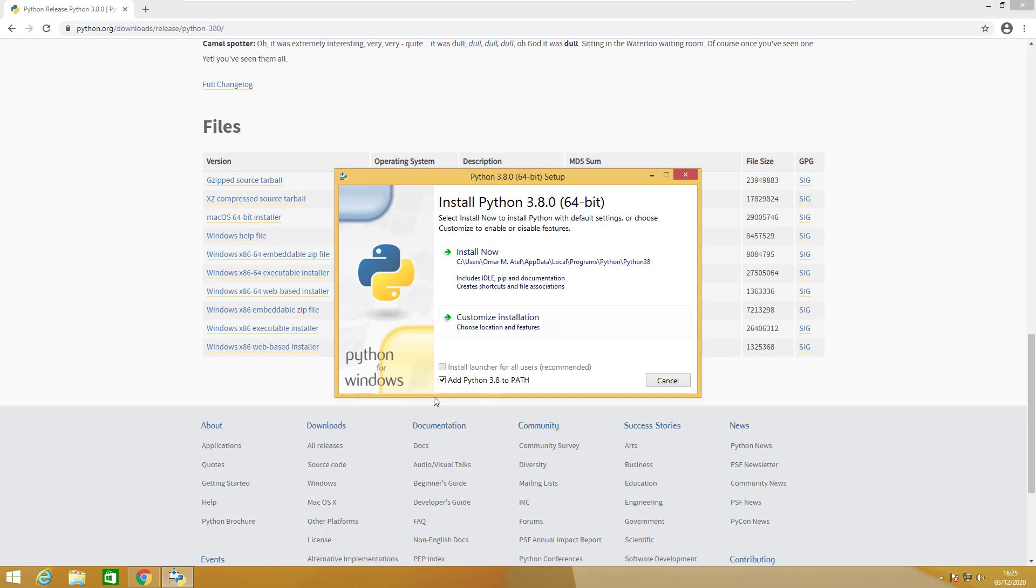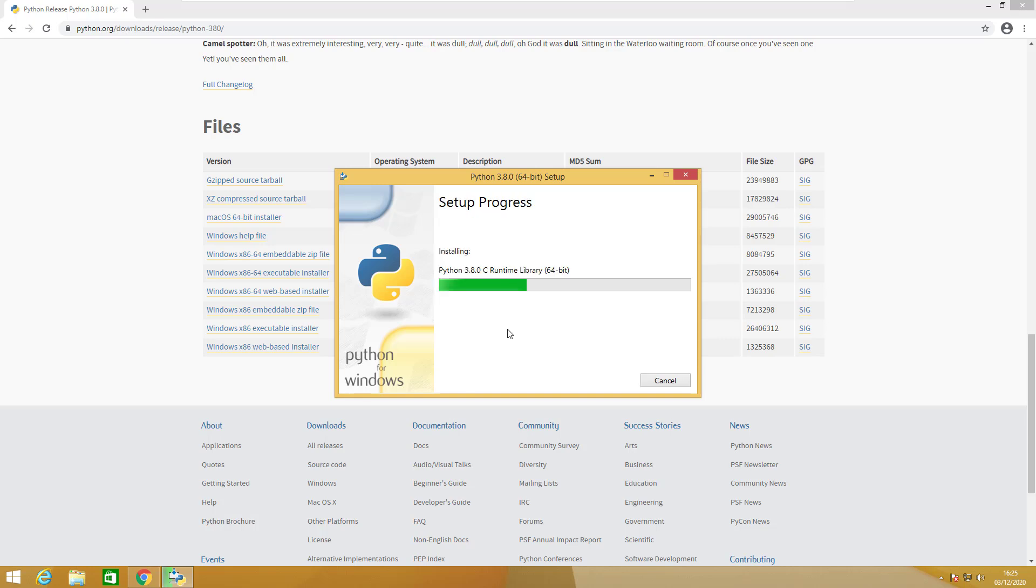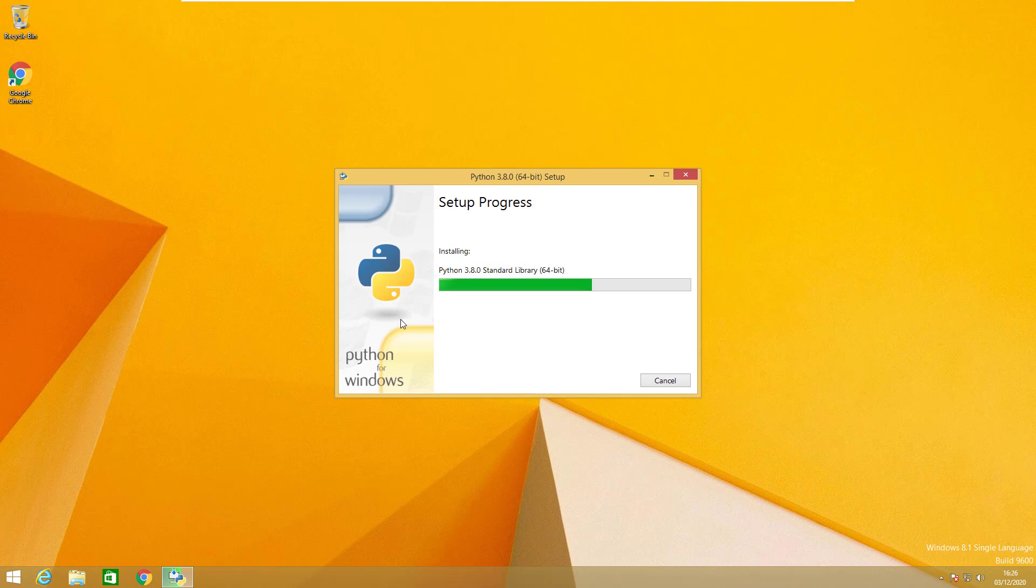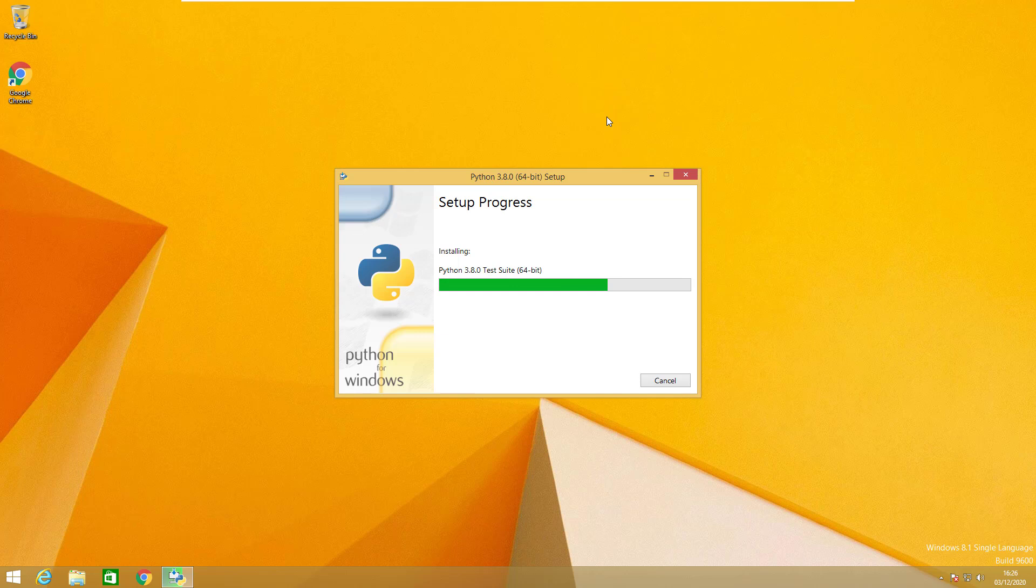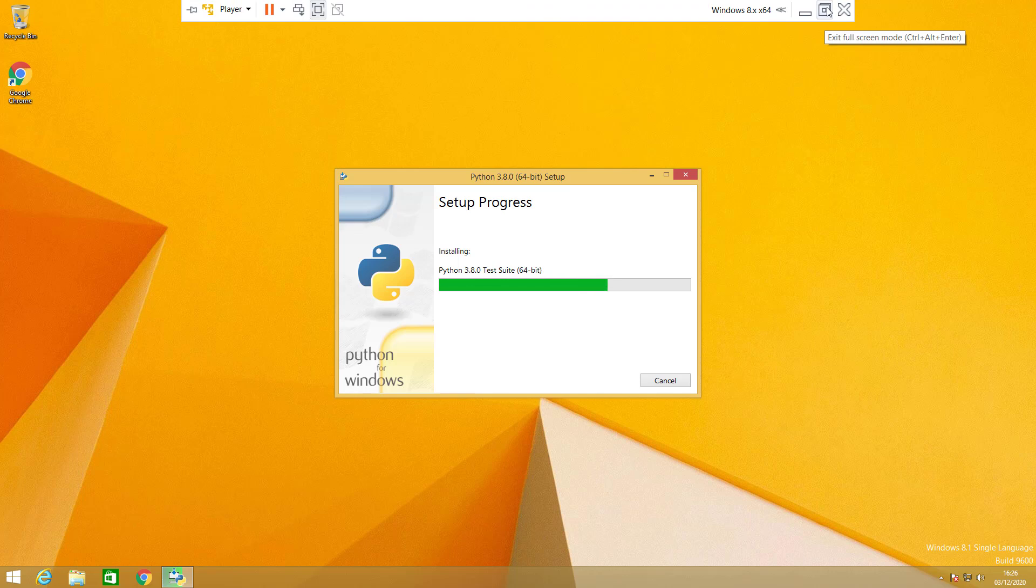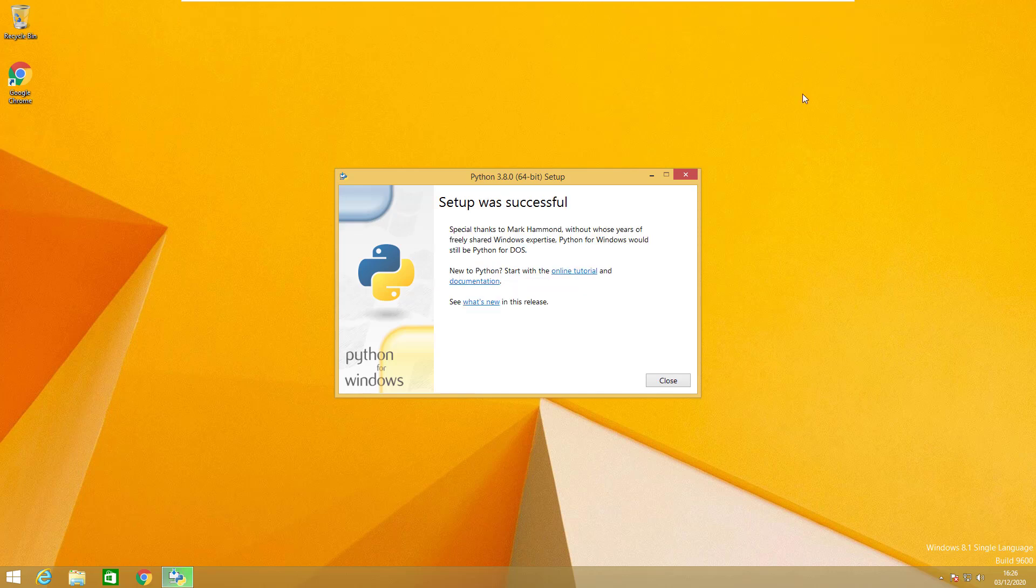So we will tick on this one and then we will click install now. It includes IDLE, which is a basic text editor we will not be using. Pip is the package manager that we talked about before, and the documentation. Sometimes it takes a bit of time. We will pause the video and get back when it is done. Okay, so it's done. Setup was successful.